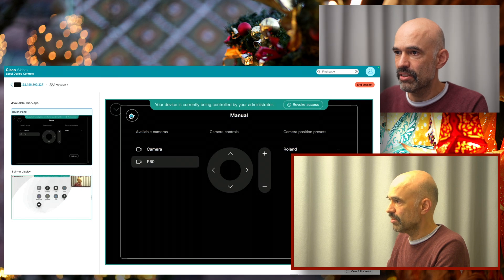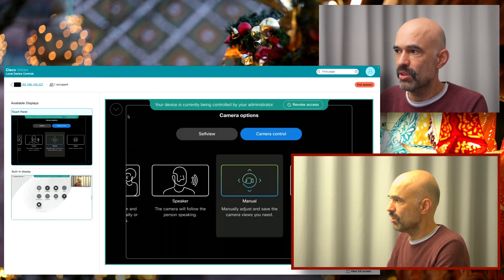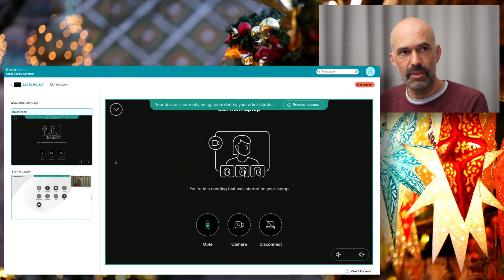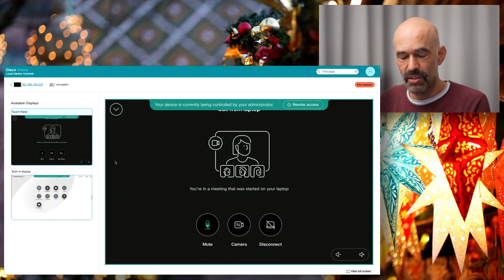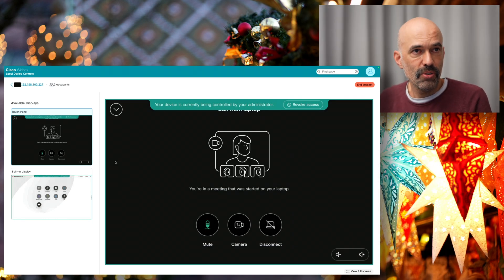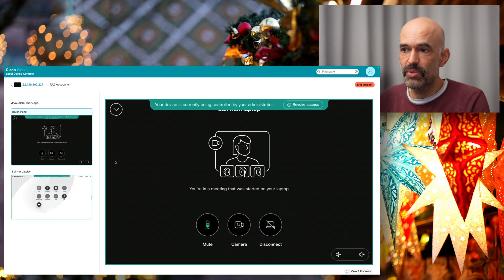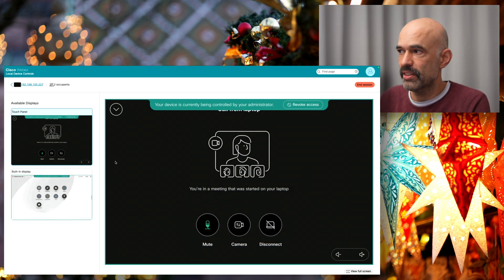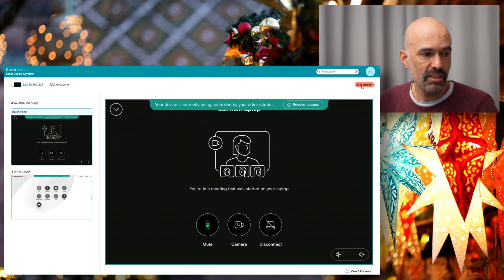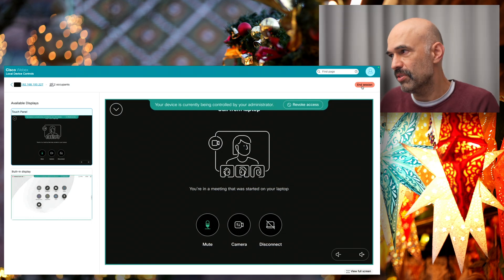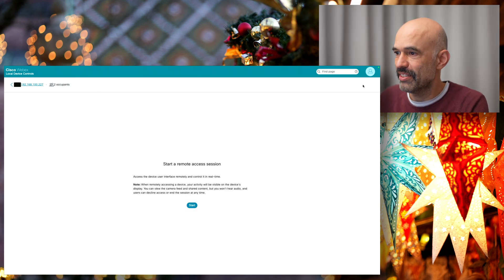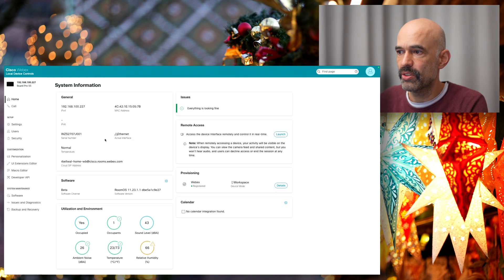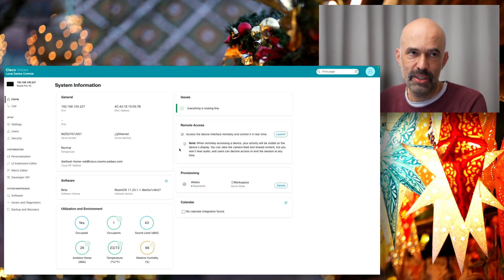I can now remote control our devices from either the control hub directly, so I don't need any access, or from the user interface when I connect to the device directly. The session has ended and I can go back to the other interface of the device.